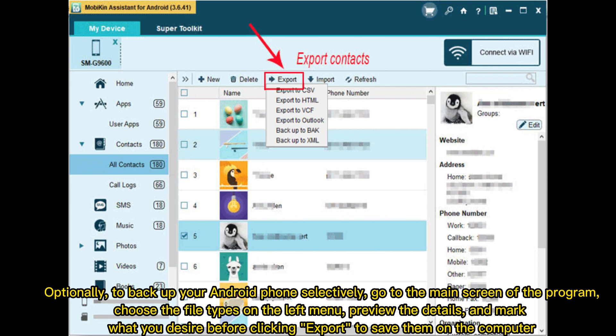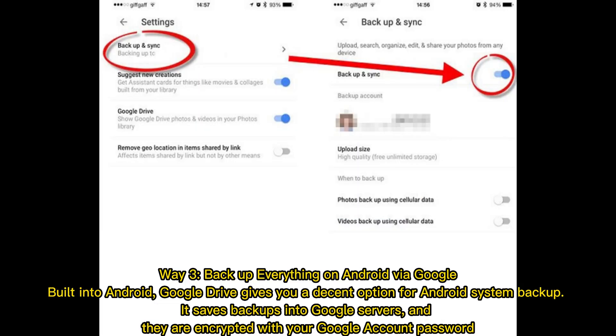Optionally, to backup your Android phone selectively, go to the main screen of the program, choose the file types on the left menu, preview the details, and mark what you desire before clicking Export to save them on the computer.